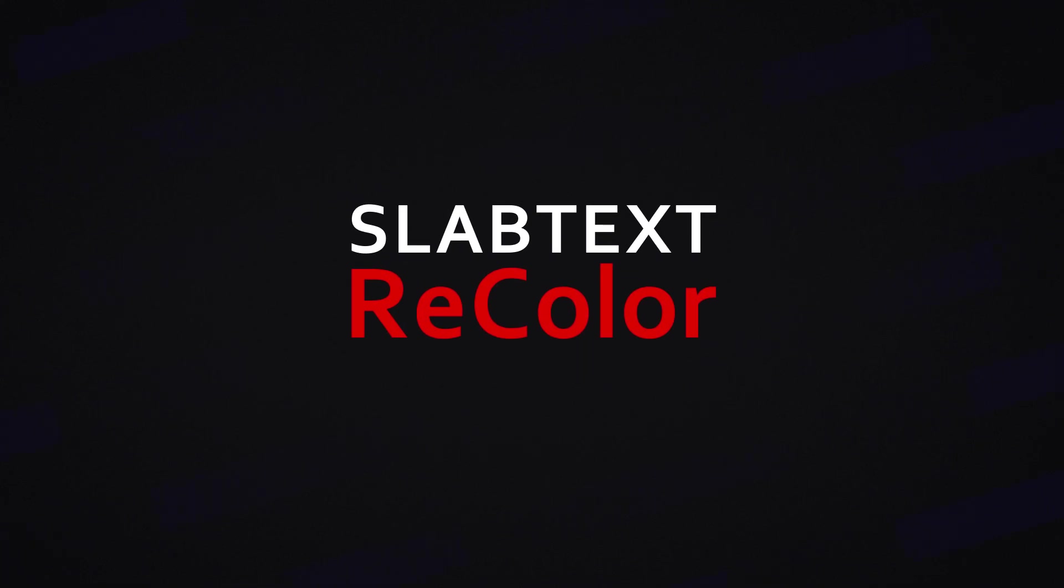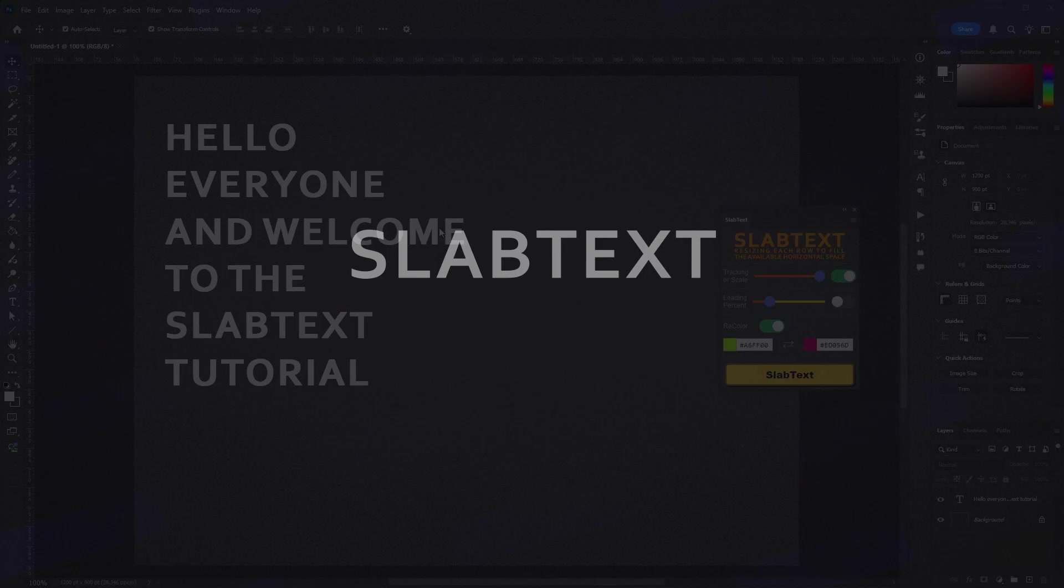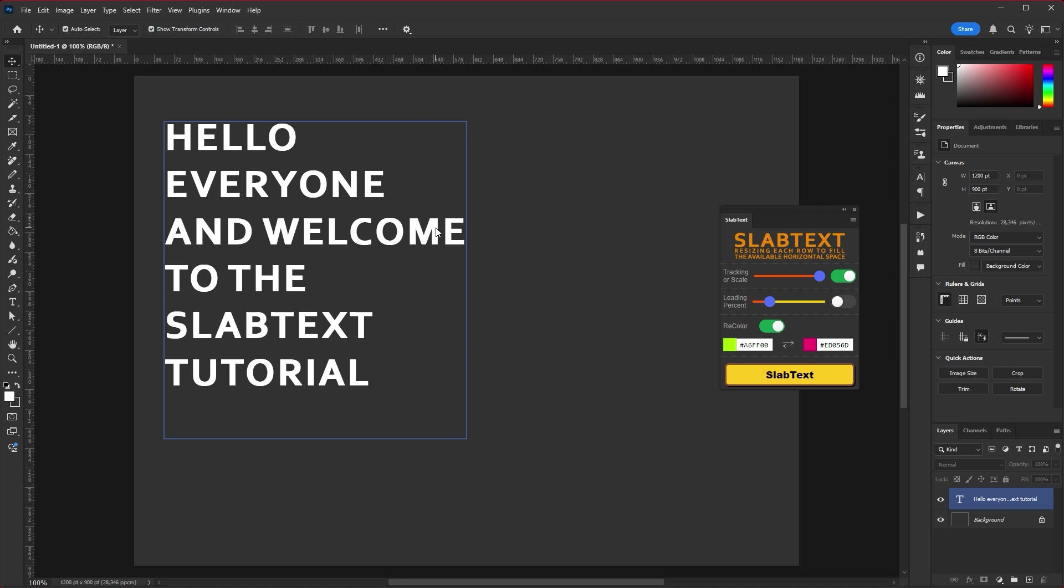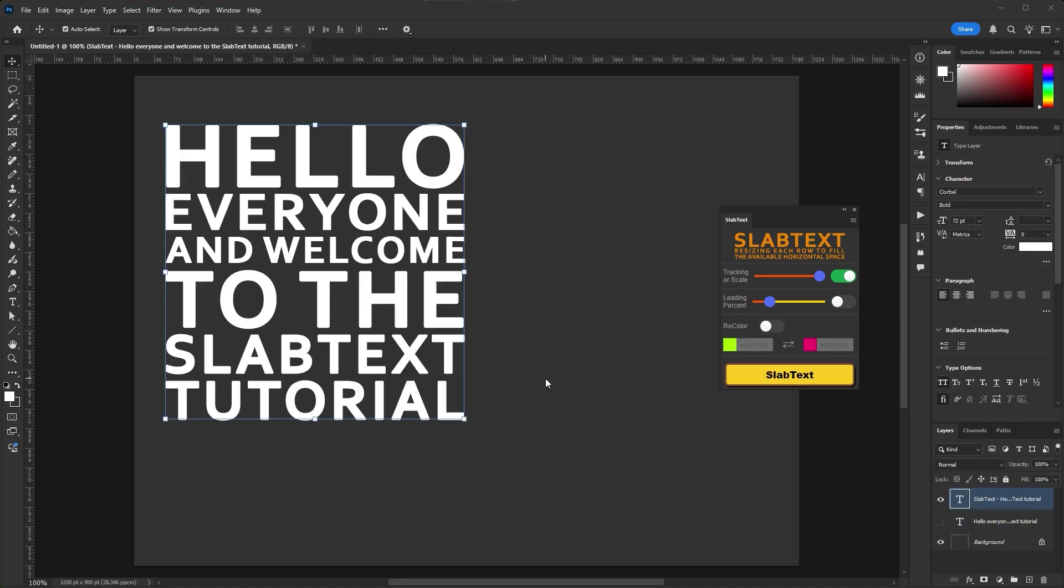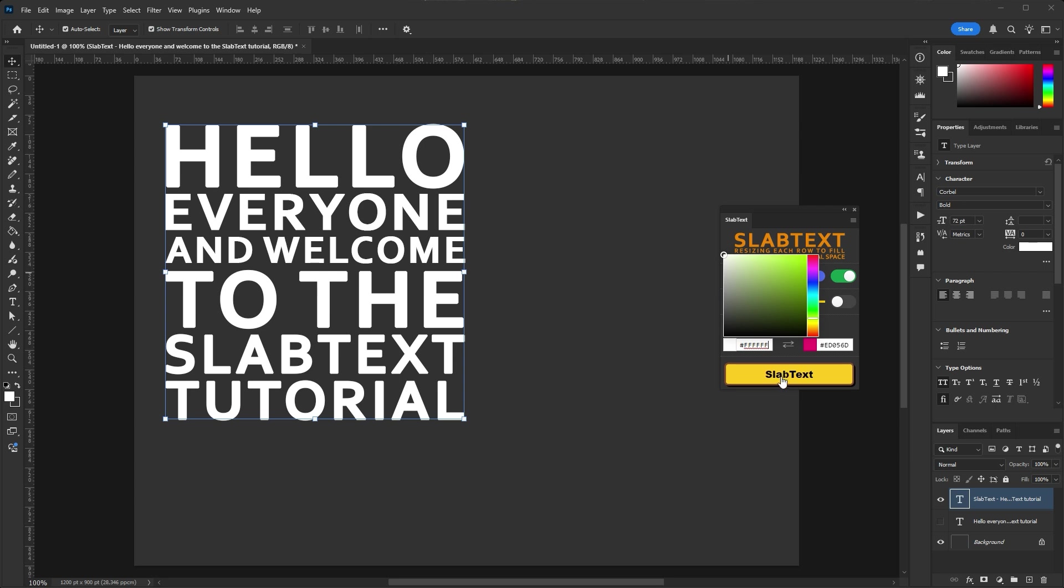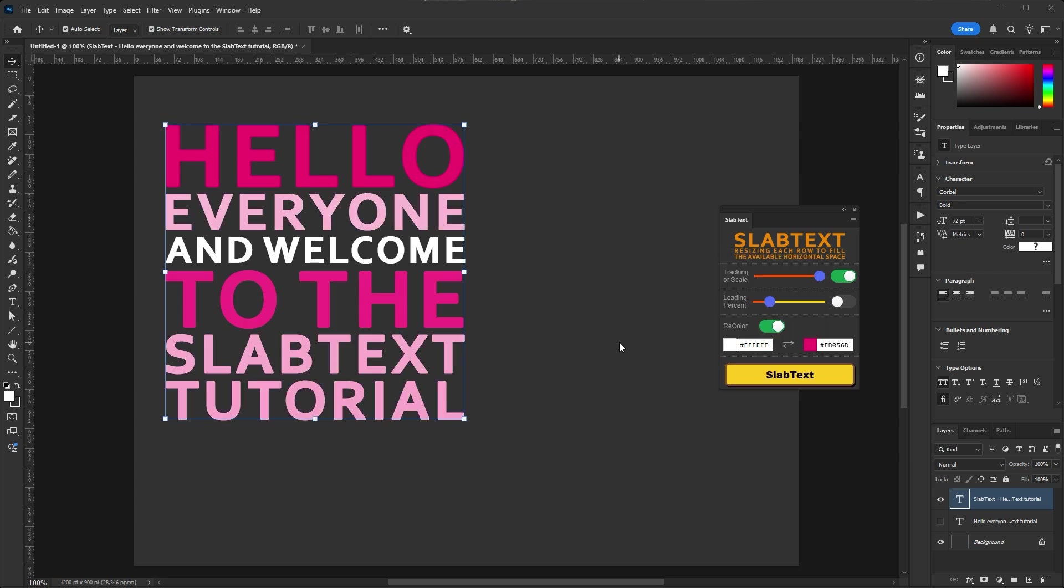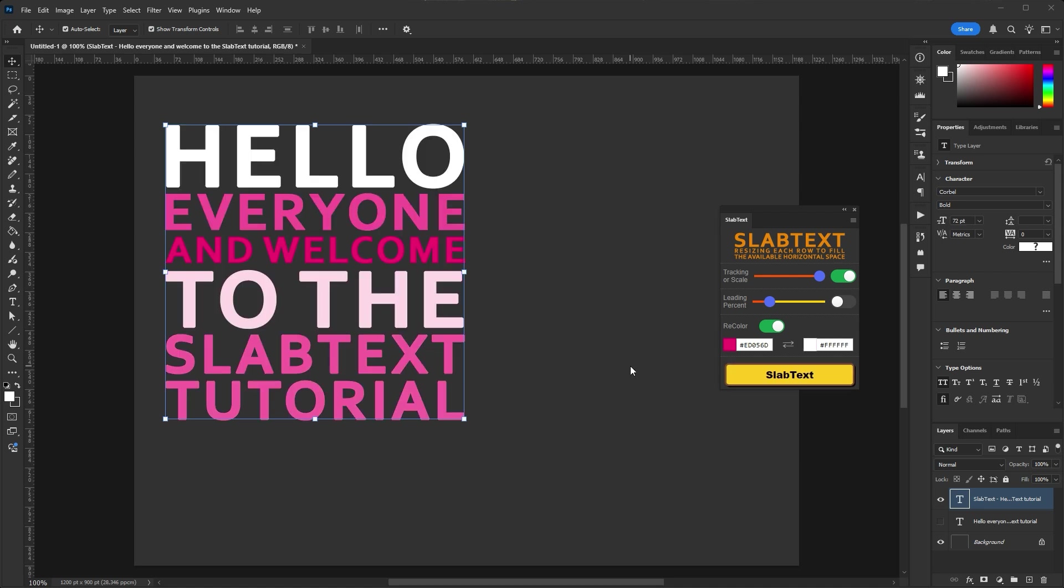SlabText Re-Color enables the function of coloring lines with a gradient between two colors depending on the scale value of that line. Lines that are not enlarged or with tracking will be colored with the first color. Lines with the maximum scale will be colored in the second color.